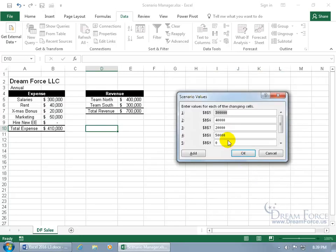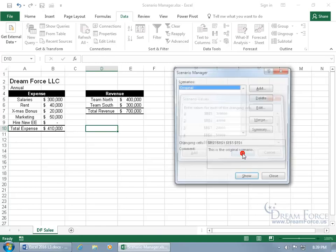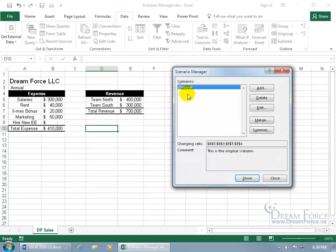Then it says go ahead and enter in values for each of the changing cells or cells that you want to change, but since this is the original, we'll leave it as is and click OK. So there's the original snapshot of what we have here. Now let's go ahead and add our first changing scenario, click Add.